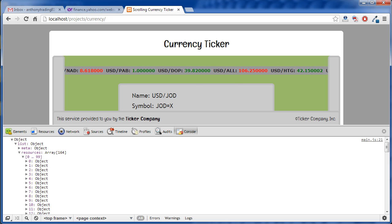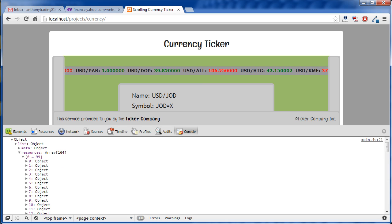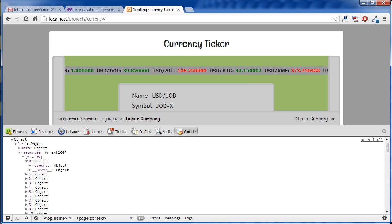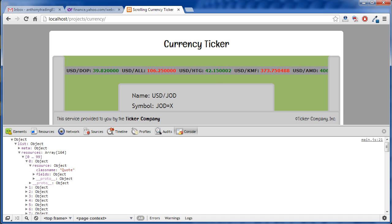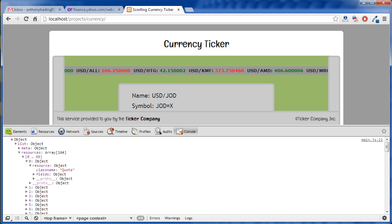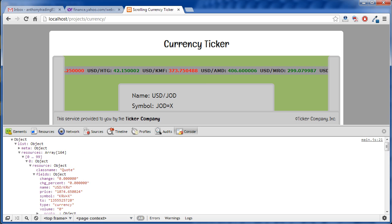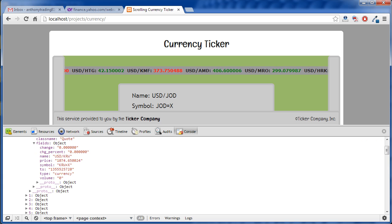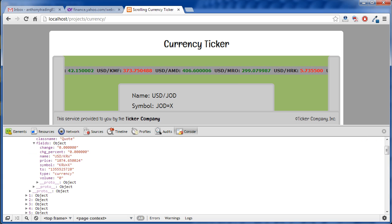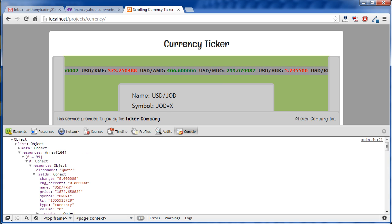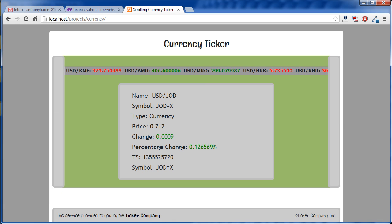And if we go in the first array element, it's an object and we open that up and then the resource property and then we start to get into the good stuff here under fields. And then we can see all that information. So that's where I got all that data from.